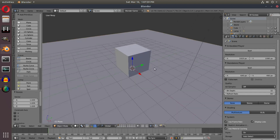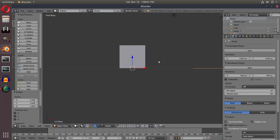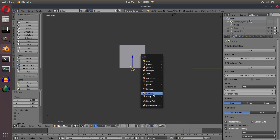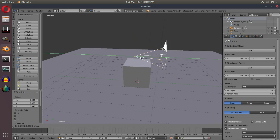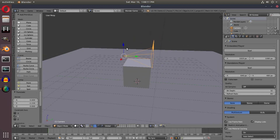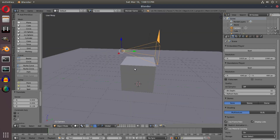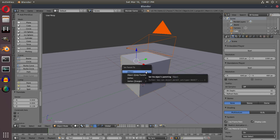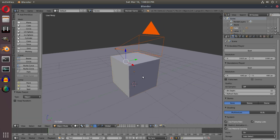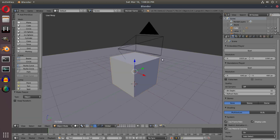I'll scale the plane up a bit more with S, then go back to front-facing view. I'll hit Shift+A to add a camera, drag it up above the cube and slightly back. Then holding Shift, I'll right-click the cube to select both the camera and cube, and hit Ctrl+P to parent the camera to the cube so it follows when the cube moves.